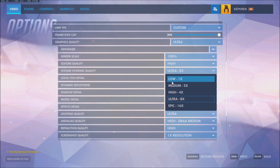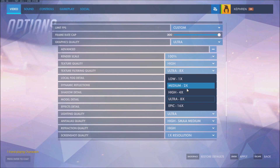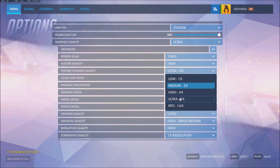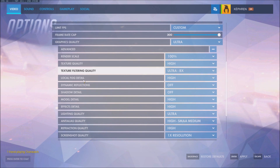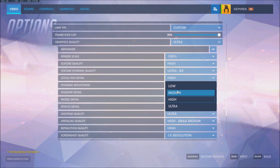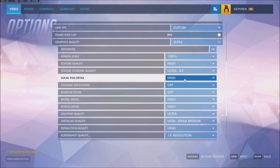Texture filtering quality won't give you a lot of FPS, but if you have a laptop, entry-level, or integrated video card, make sure you're using low or medium — don't go crazy with this one. Local fog detail: I saw one to two FPS difference depending on where you are in the map, so you can go with medium. Even if you have a low-end computer, it's not that bad.